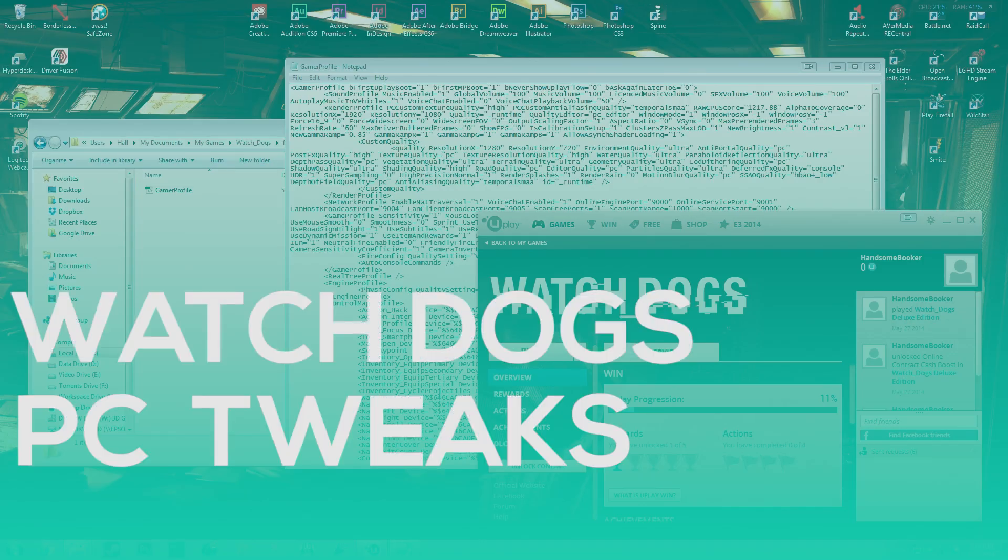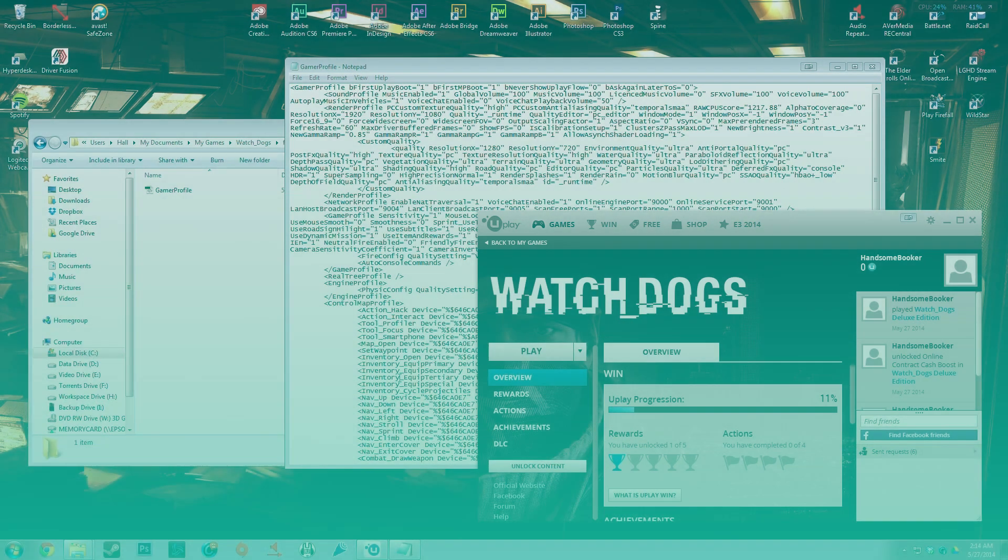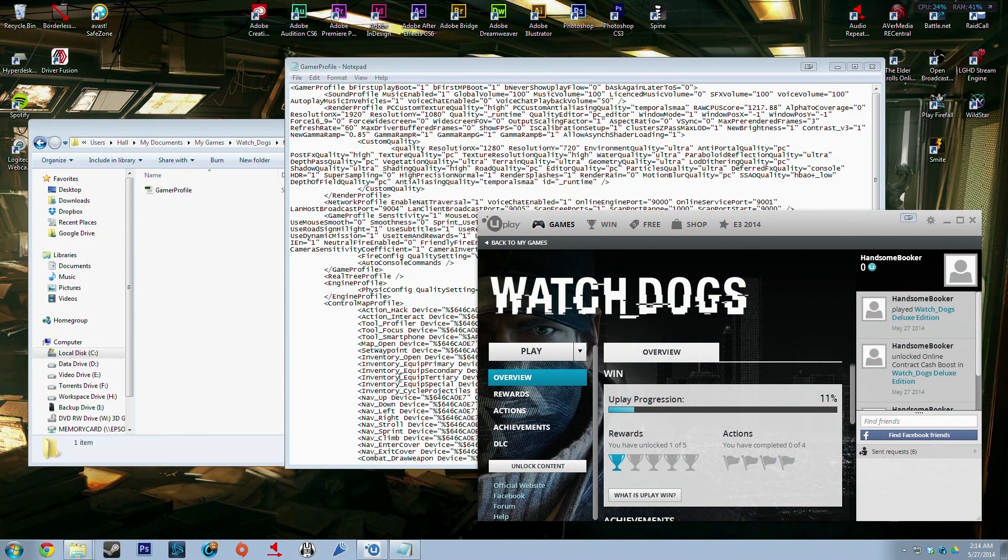Hello ladies and gentlemen, my name is Handsome Booker and today I have found some tweaks and fixes that will hopefully improve your experience in Watch Dogs.